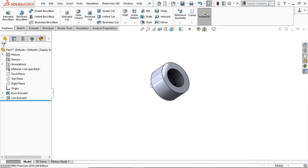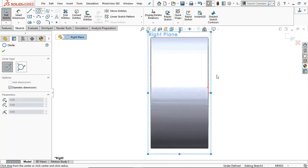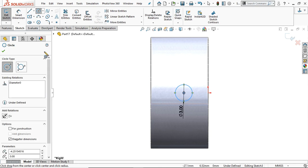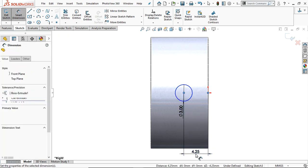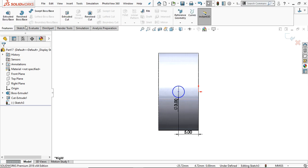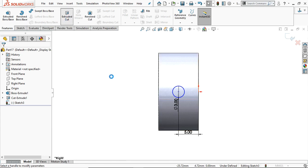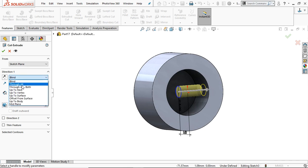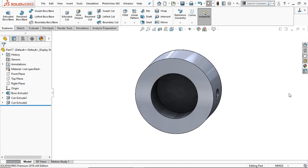Go to Right Plane, sketch normal. Take the circle command and draw a circle of diameter 3 mm. Add a small dimension from this point — 5 mm. Click OK. Go to Feature and Extrude Cut — make it Through All. Click OK.